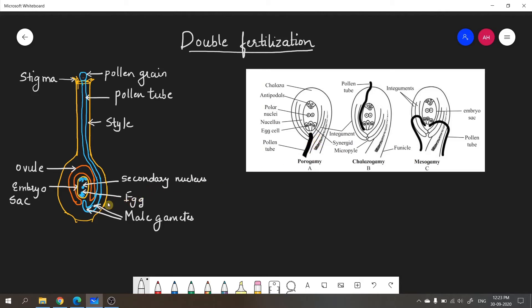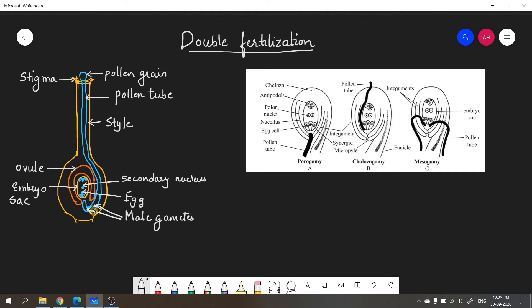Once the pollen tube enters through the micropyle, the contents of the pollen tube are released inside the embryo sac. The pollen tube is guided inside the embryo sac with the help of the synergids. Synergids are present near the egg cell in the embryo sac and help in the passage of the pollen tube. What happens when the male gametes are released inside the embryo sac? There are two important events that take place during double fertilization.